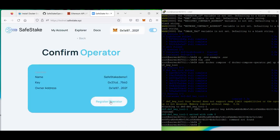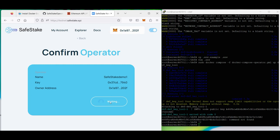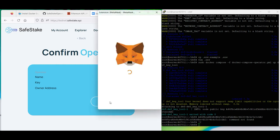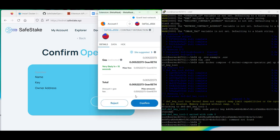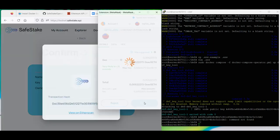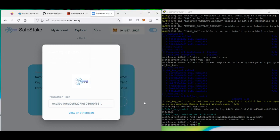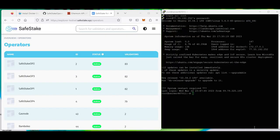Make sure you have Goerli ETH on your wallet. If you don't have Goerli ETH and would like to set up an operator or validator, you can go to our Discord and fill in the form — we are sending Goerli ETH to participants who would like to join our testnet as an operator or validator.